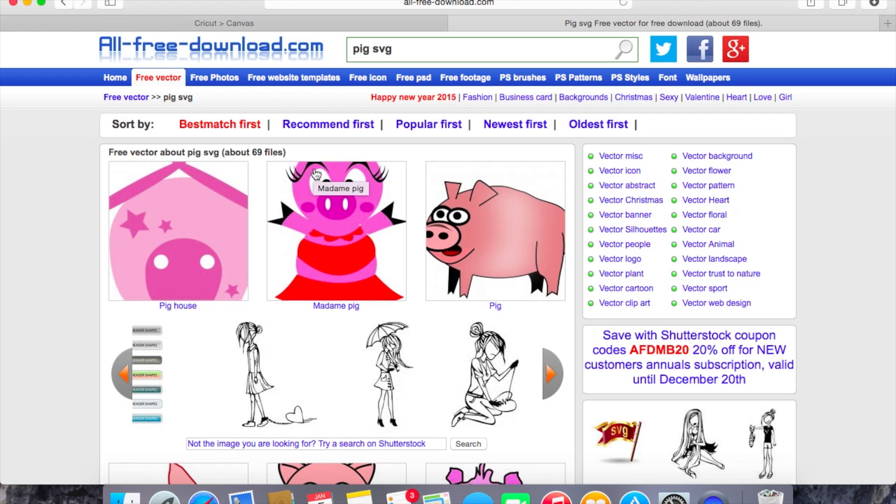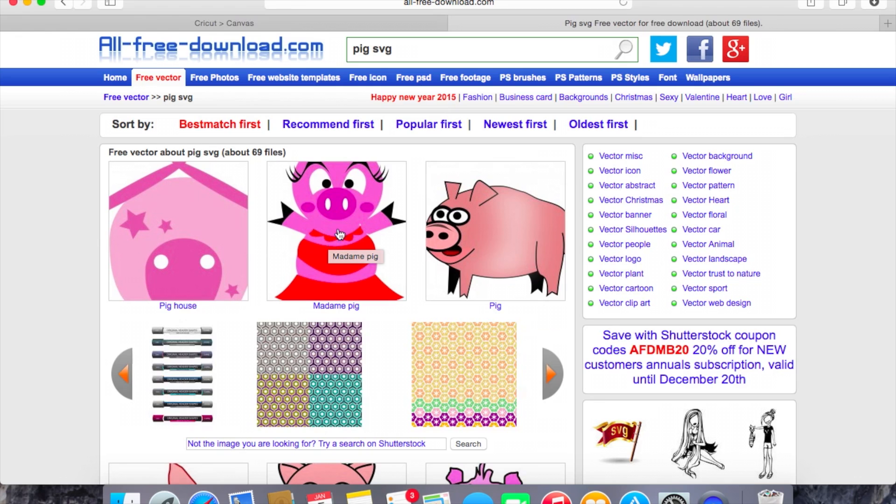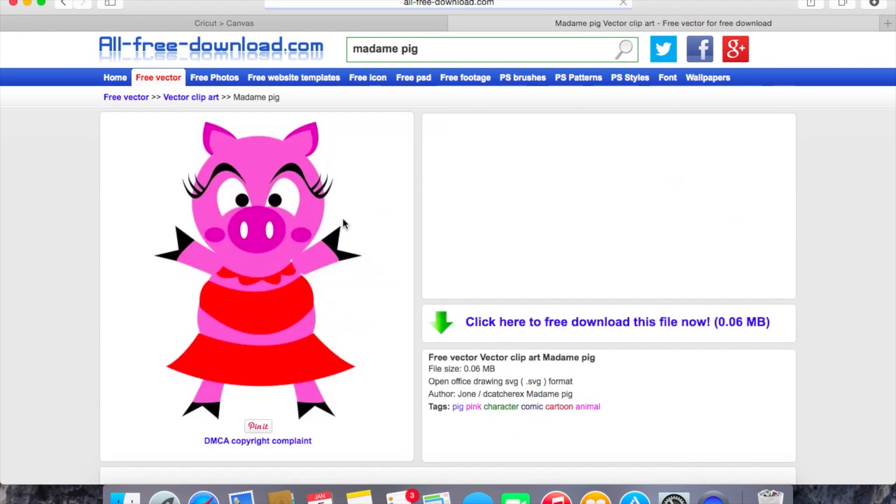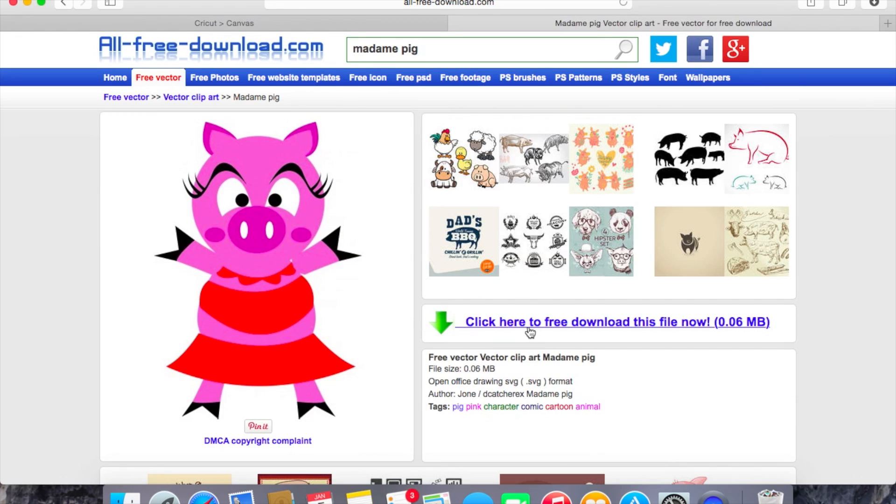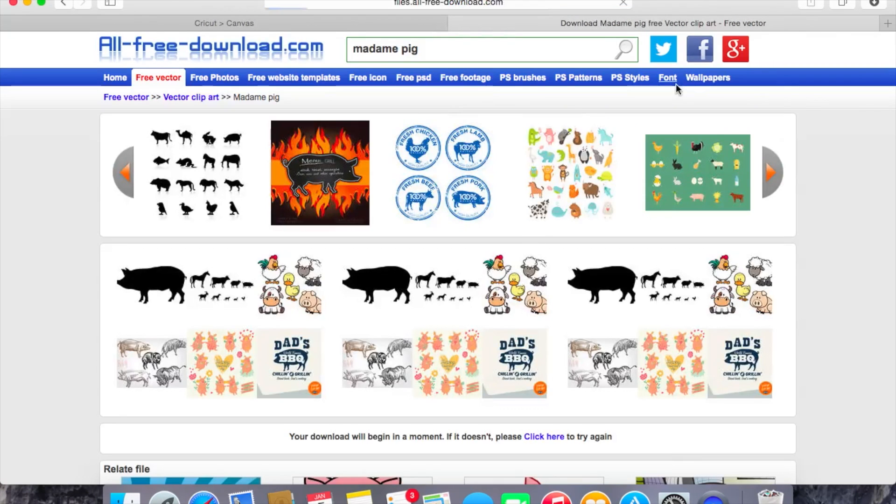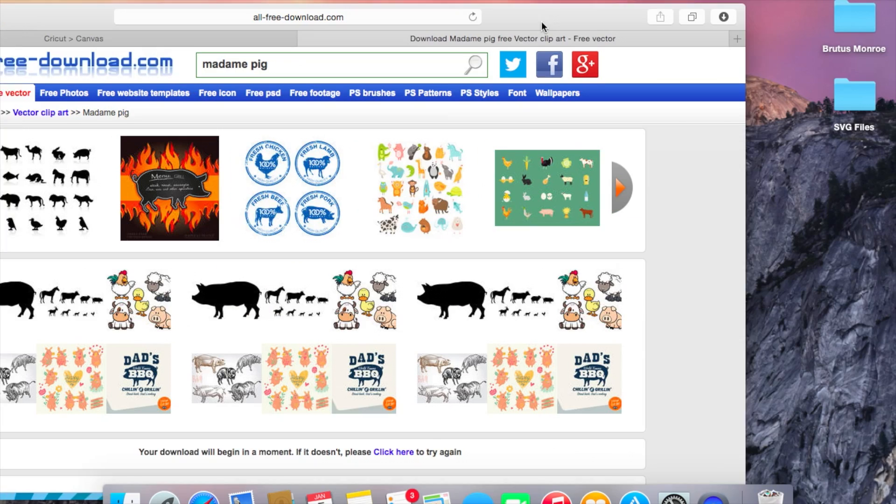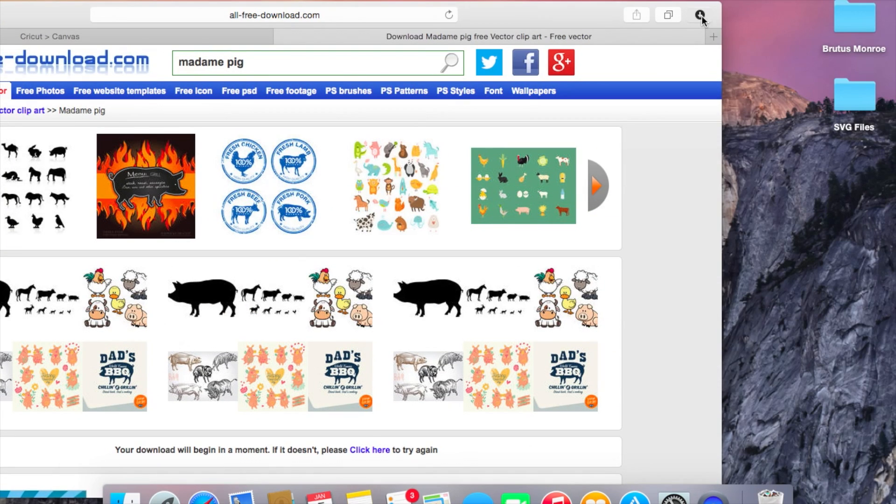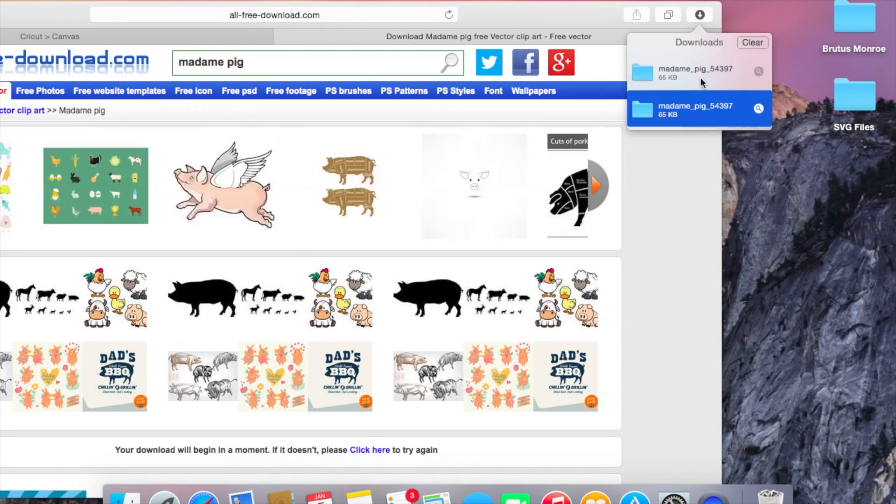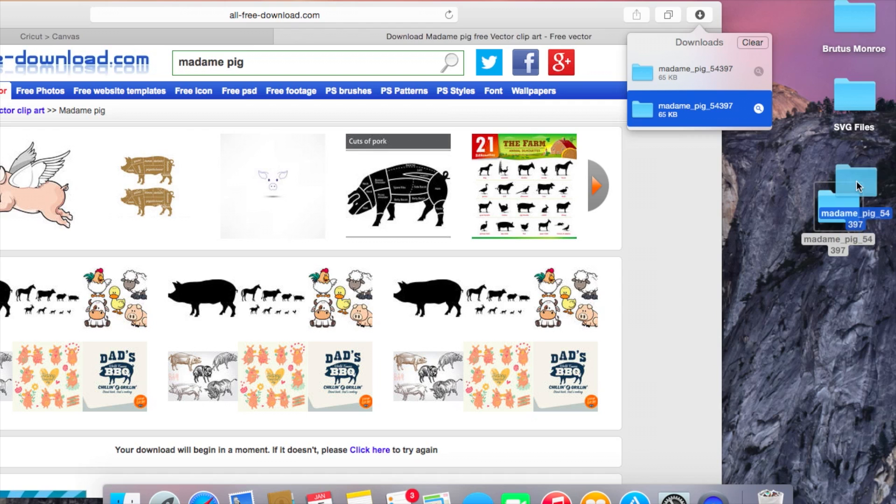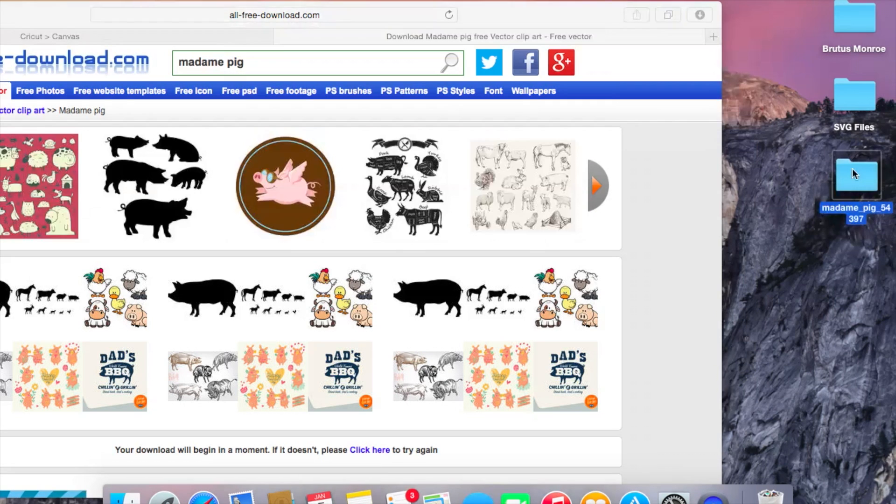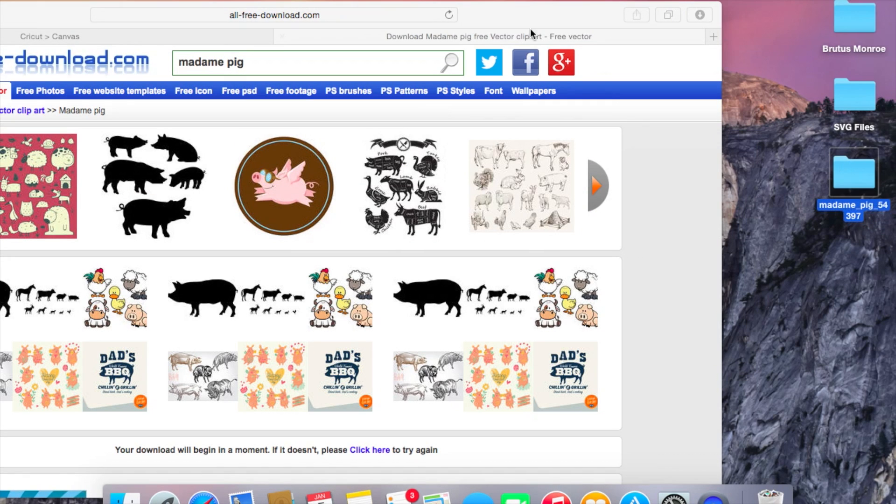You can go wherever you would like to get an SVG but I like this one here that's called Madame Pig. So we'll click on it. We'll click here for a free download and that's going to come up here to my downloads. I'm just going to drag the Madame Pig over here and set her on my desktop so I know where to find her.